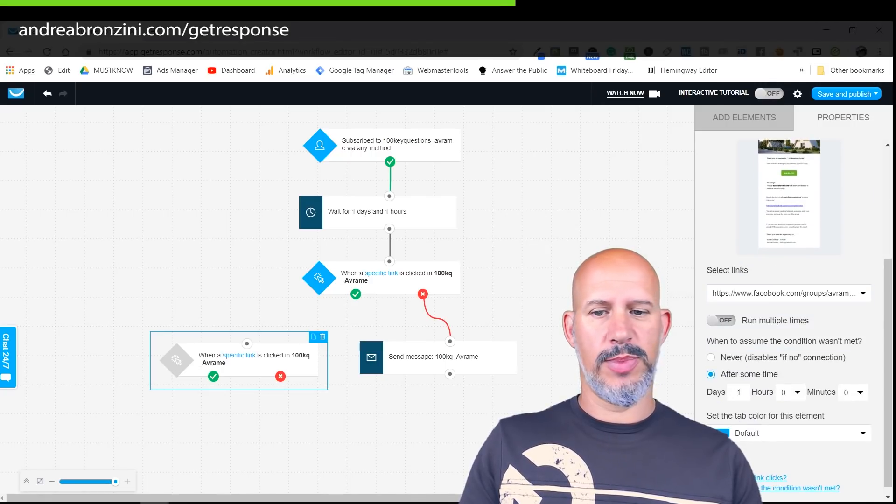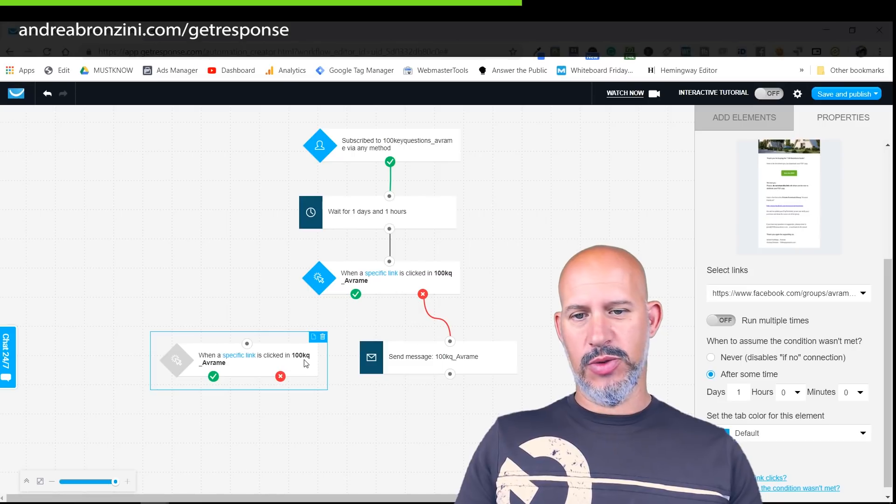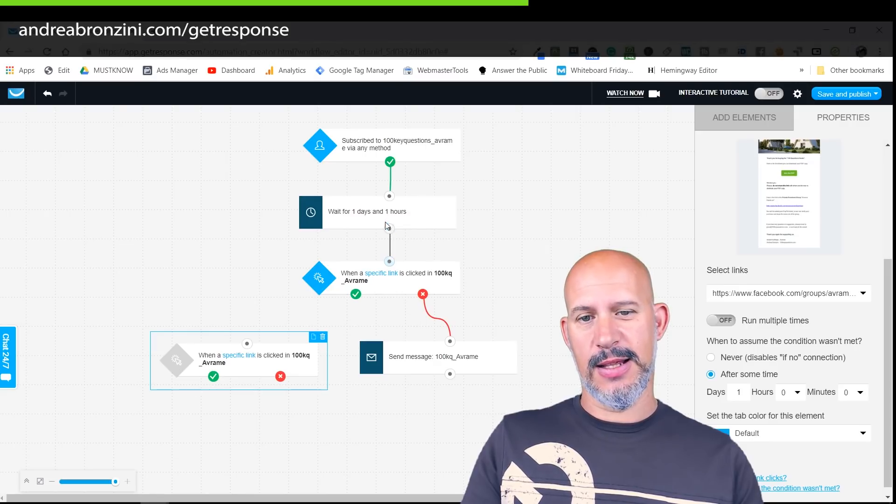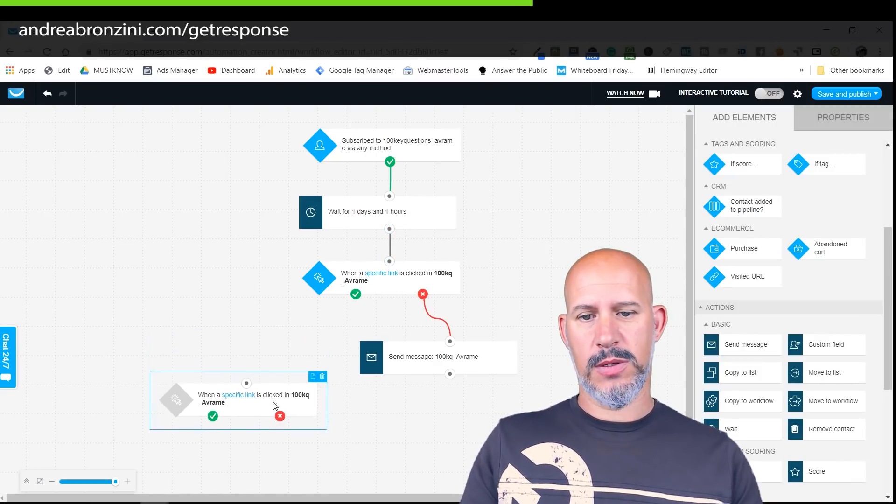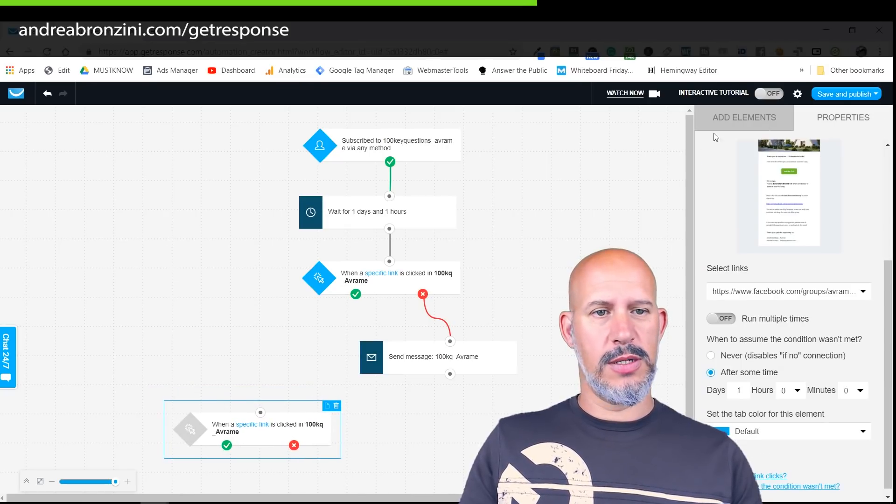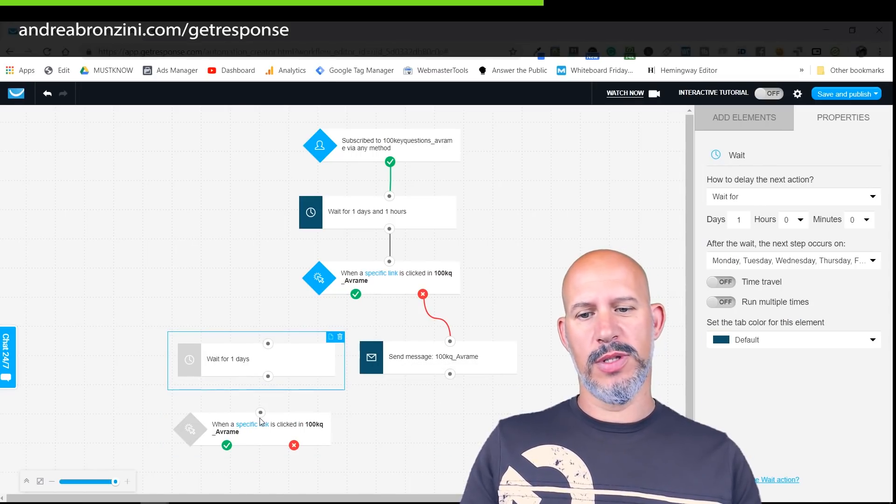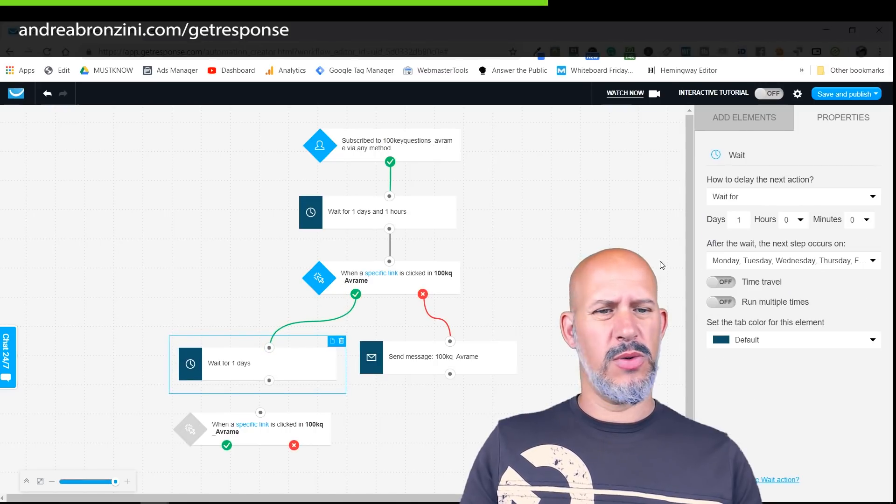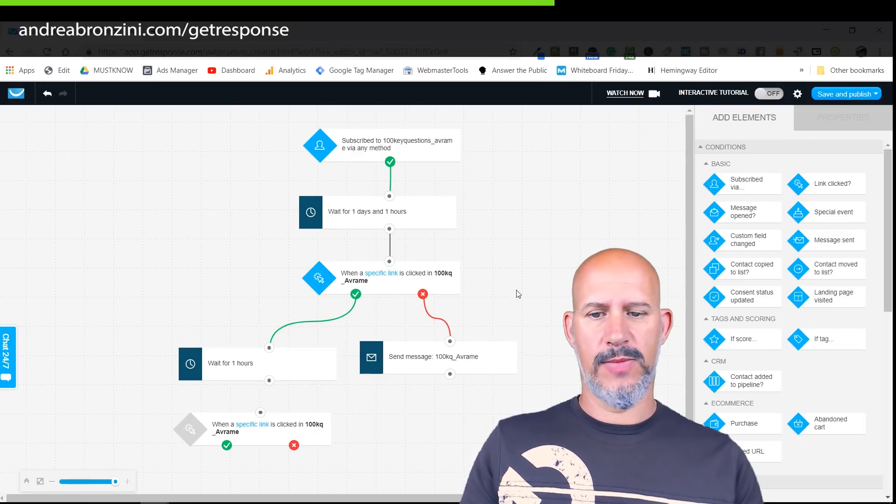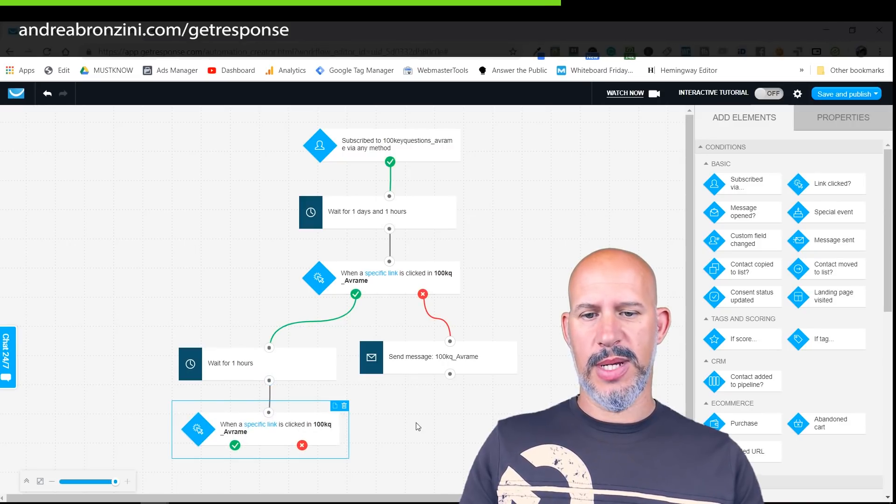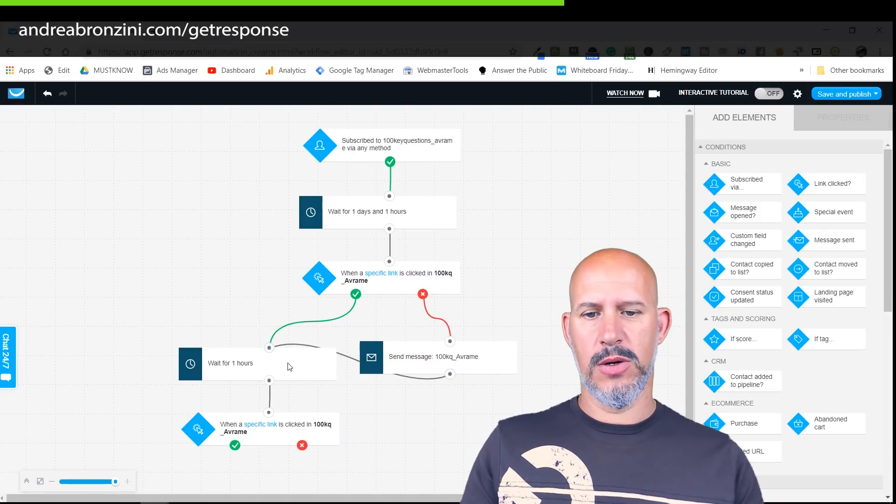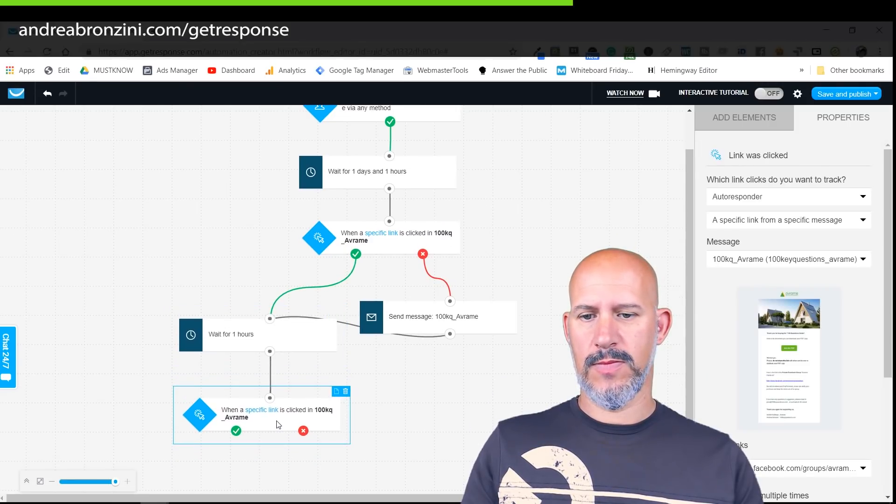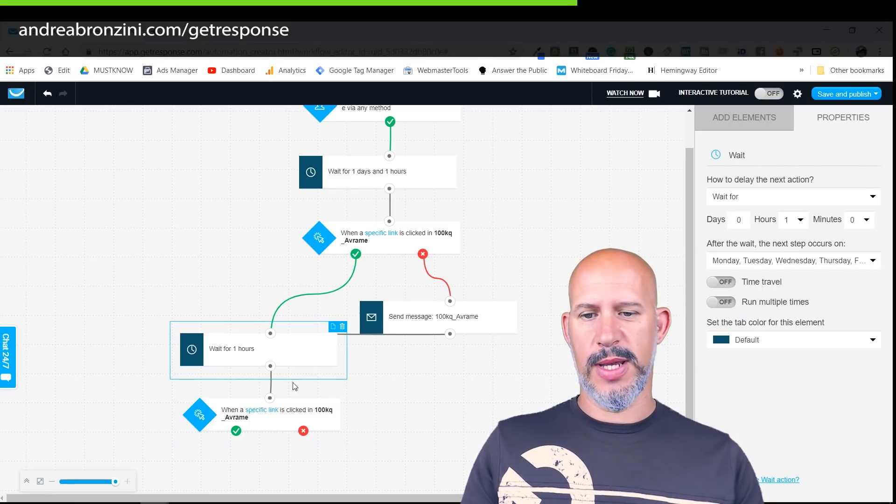Now the question is how do I link this to that. The automation goes straight down, I cannot link it like from here because there is already a link. What I can do is I need to add a delay because if that email goes out I don't want this email to go out immediately. So I will just wait one hour. You see what happens now, I'm trying to make it look pretty.